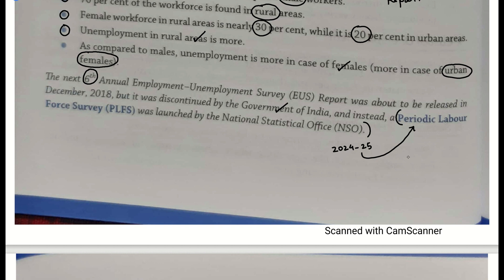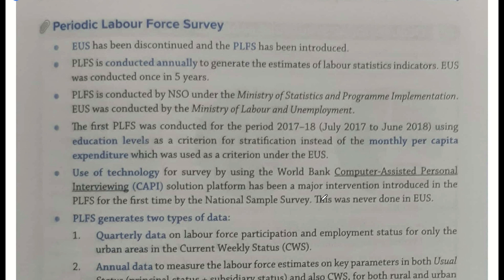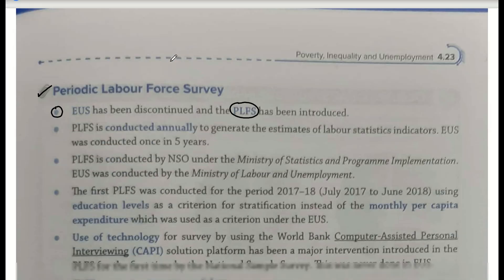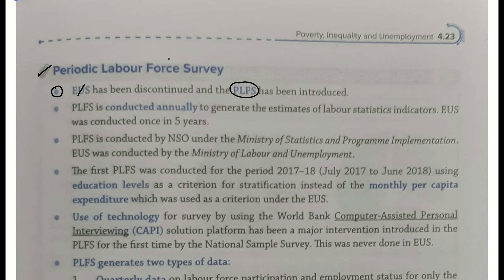Main student se bolta hoon — jis bhi saal paper hai, us saal ka bas economic survey consistent tarike se yaad kar lo. Aur yeh jo Periodic Labor Force Survey hai, iski baat karte hain. EUS ka matlab hai Employment Unemployment Survey — isko discontinue kar diya gaya hai, aur iske place par Periodic Labor Force Survey aa gaya hai. Yeh PLFS National Statistical Office ne launch ki hai. Jo purana survey tha usse discontinue kar diya gaya hai sarkar ke dwara.